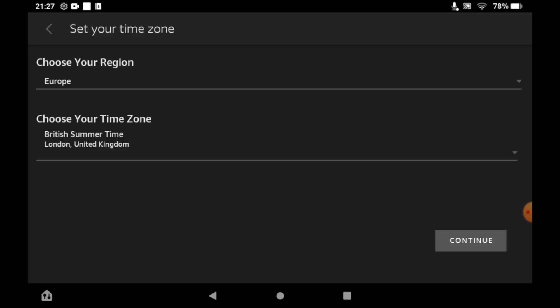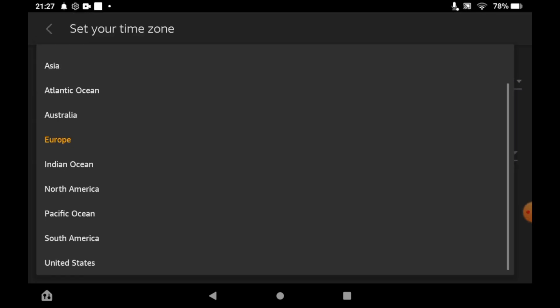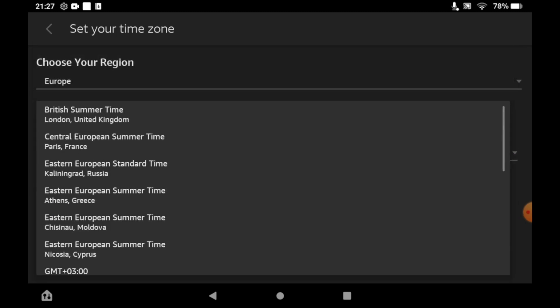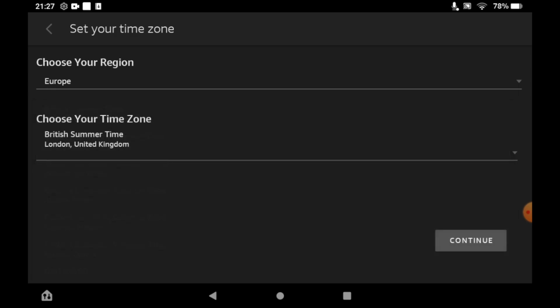You can choose your region for the time zone manually. For instance, you could select Europe and then British Summer Time.